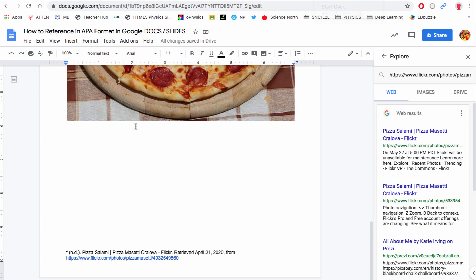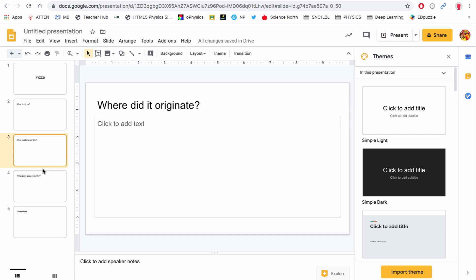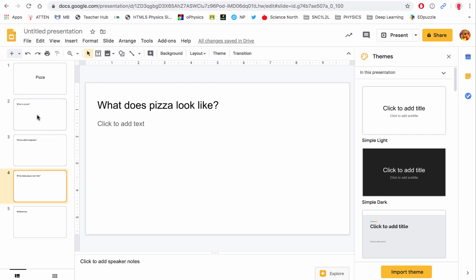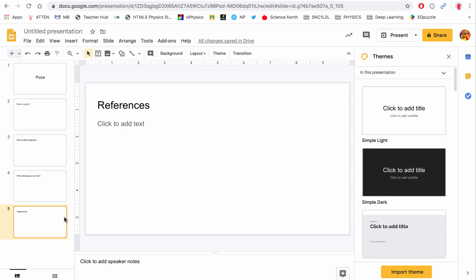Now the idea is we're doing all of our researching and referencing in Google Docs, so then we can go into Google Slides. We can start putting our slideshow together — you'll notice I have the same questions from before. What you'll do is copy and paste your information that you collected from Google Docs into the slide, and then the last page is your references.